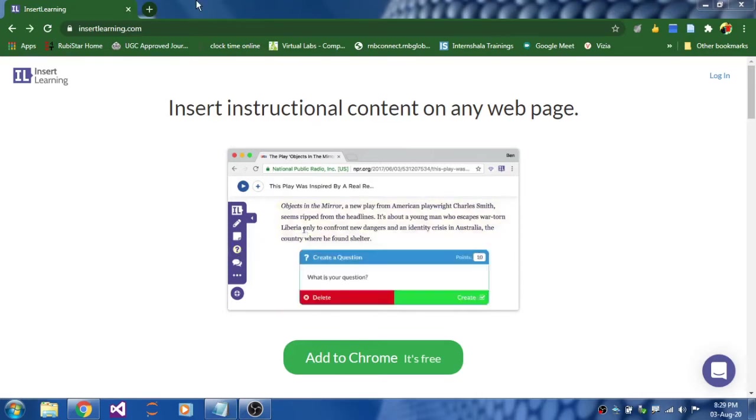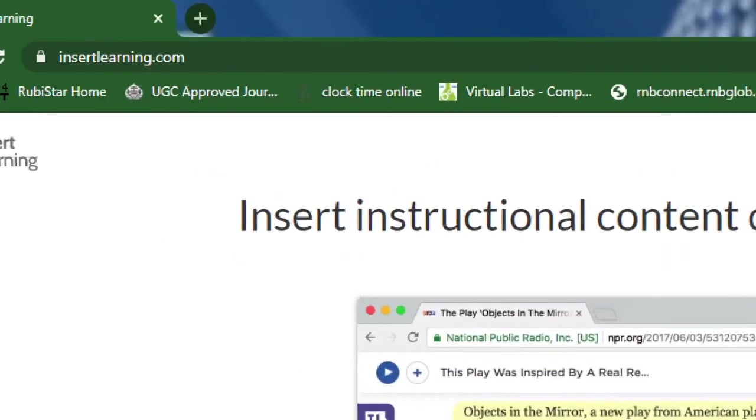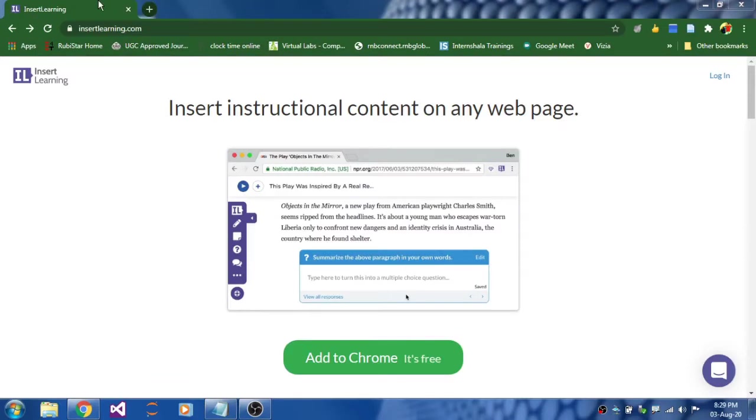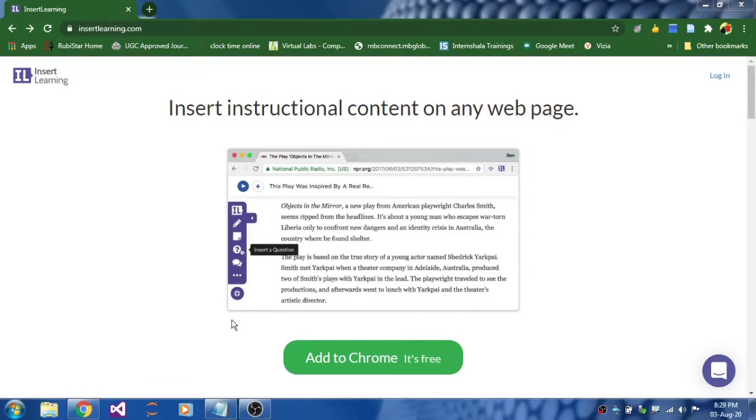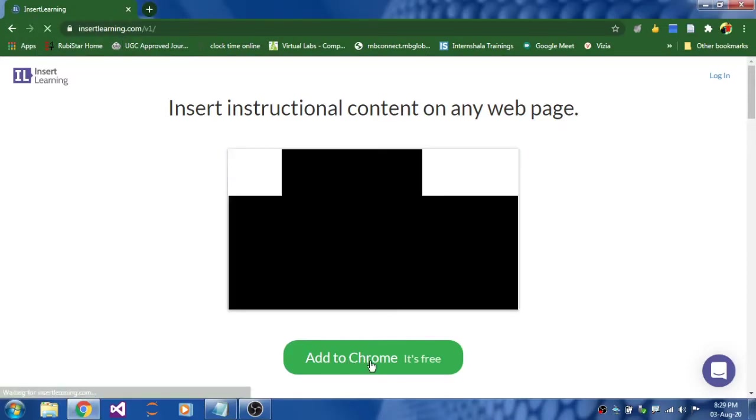Step 1: Log on to insertlearning.com. Step 2: Add to Chrome. Add this extension to your Chrome browser.